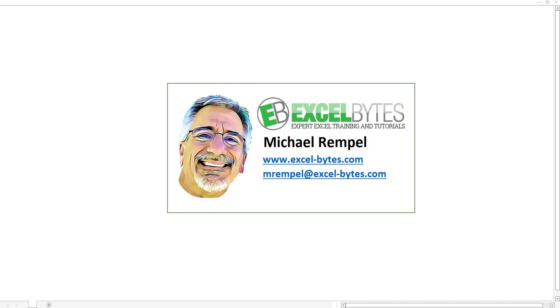Hello everyone, Mike Rempel from Excel Bytes with today's Excel Bytes blog post. Today we're going to take a look at how to compare two lists and generate a third list that shows either the ones that are the same on both lists or the ones that are on the second list that are not on the first list.